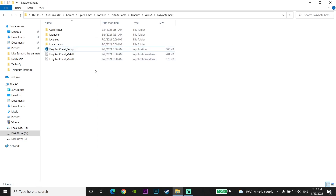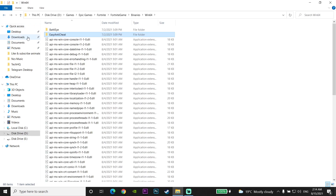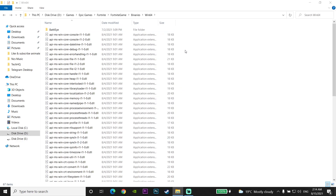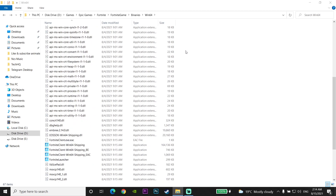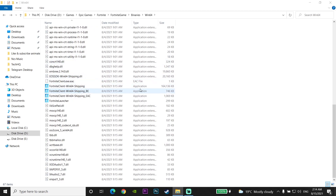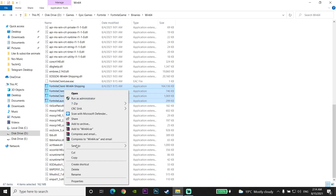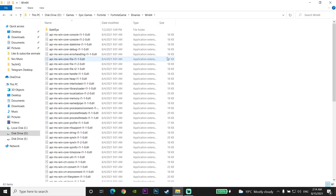Go back to the Win64 folder, open the Easy Anti-Cheat folder, scroll down and click Delete to remove it. Then go back to the Win64 folder, select these four applications, right-click and click Delete to remove them as well. Close This PC when done.